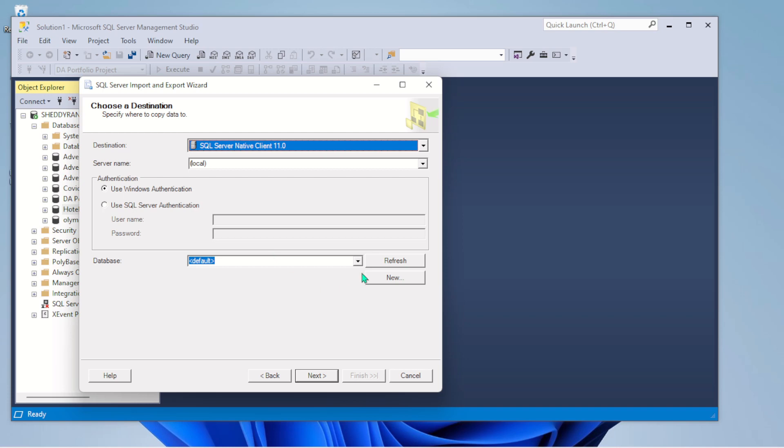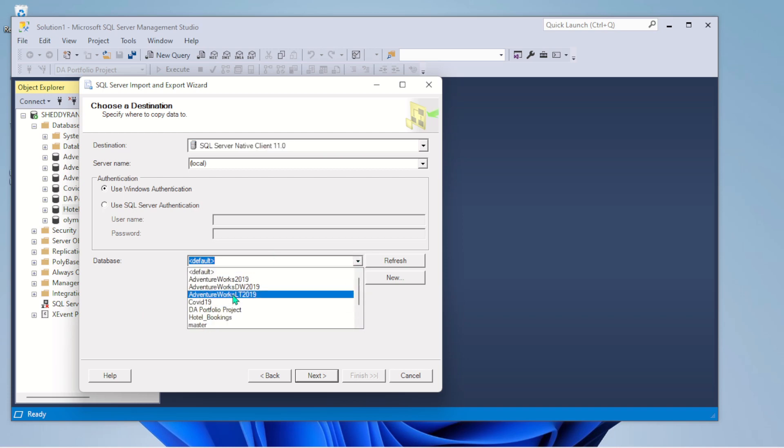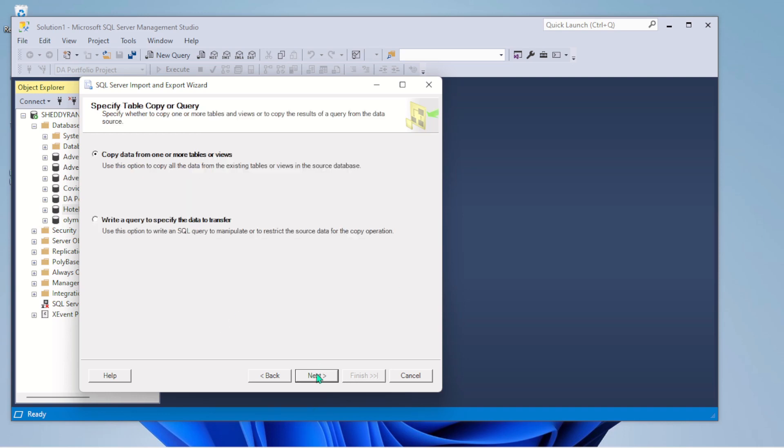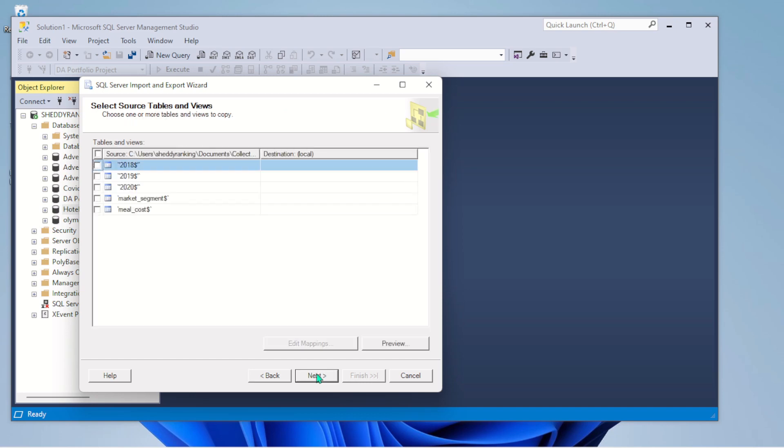Then I'll select my server. It's actually SQL Server Native Client 11.0. Then I'll select where the database is - Hotel Booking. It's okay, then Next. Of course I want to copy it. Next.